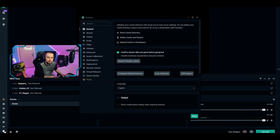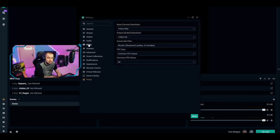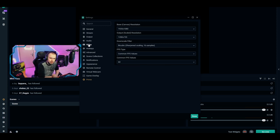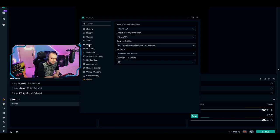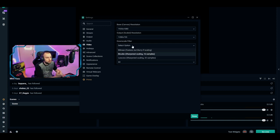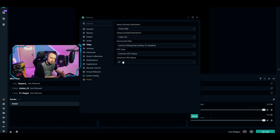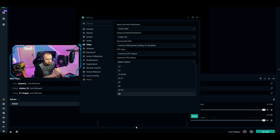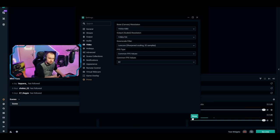Go to Video and set your resolution. I'm going for 1920x1080, but for most people starting out, I recommend 1280x720. Go to the Downscale Filter and make sure it's set to Lanczos Sharpening Scaling 32 samples. For FPS, put it on 60 — we like a smooth stream. If you can't run 60 fps, put it on 30.